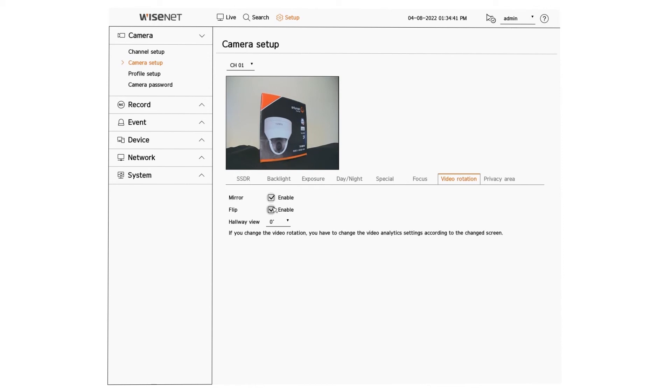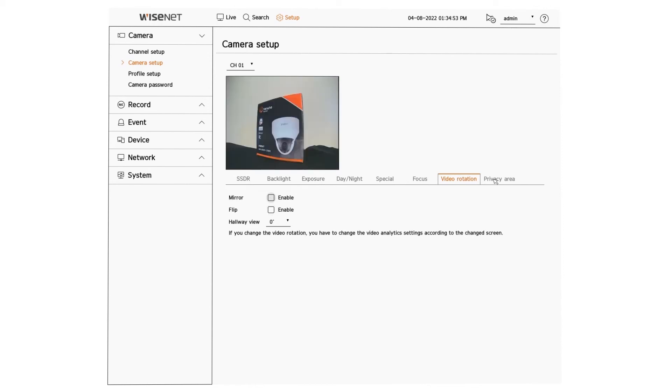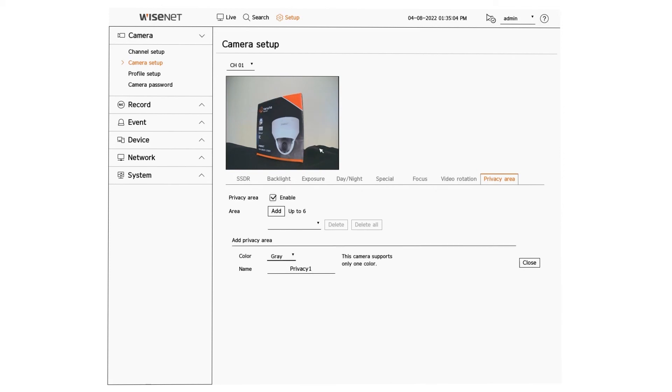The last option is the privacy area. Enable it and then you can add an area. Each area you can set a color and a name for that zone and then you click and drag that box on the video window.